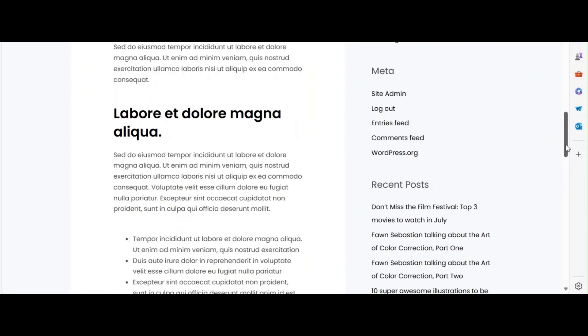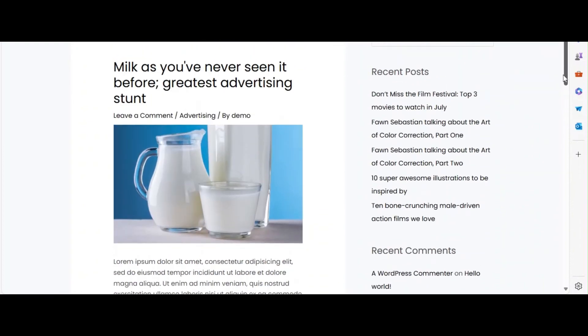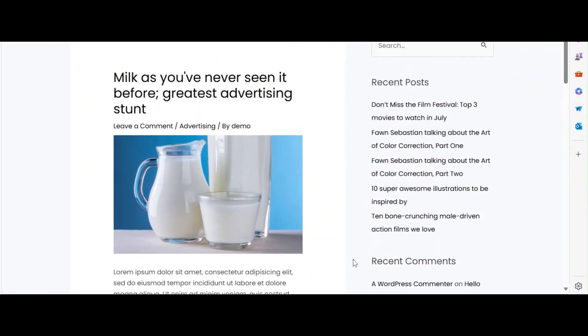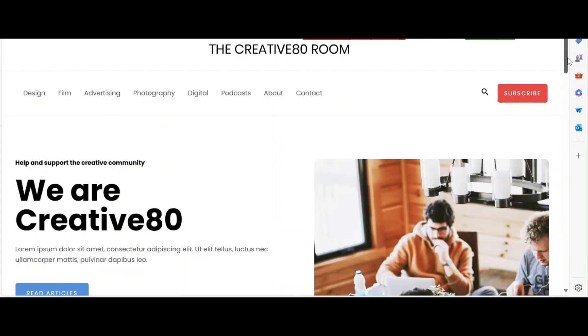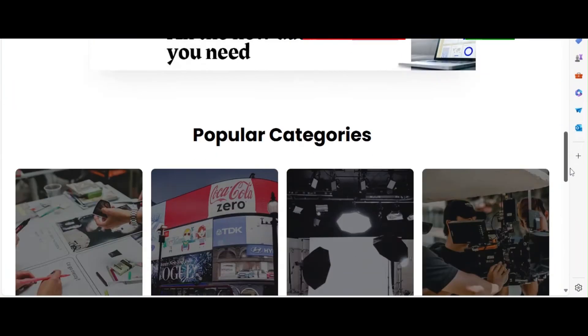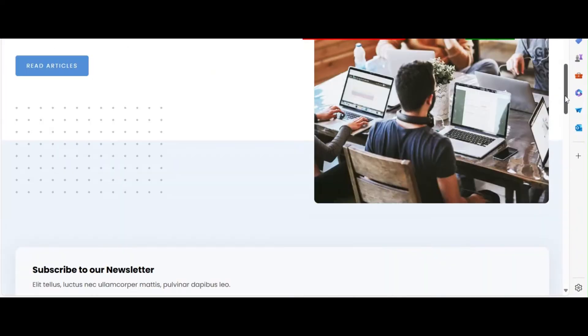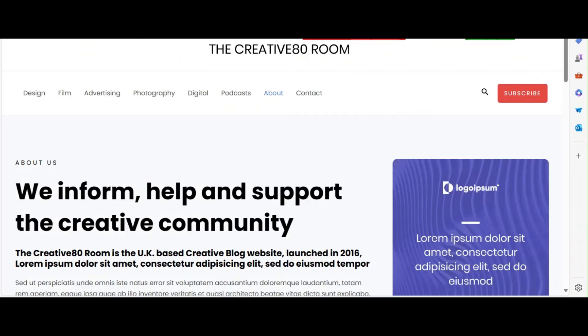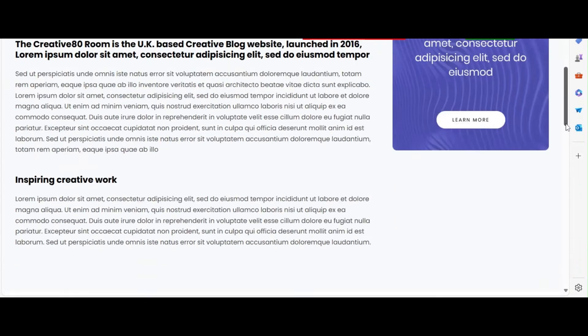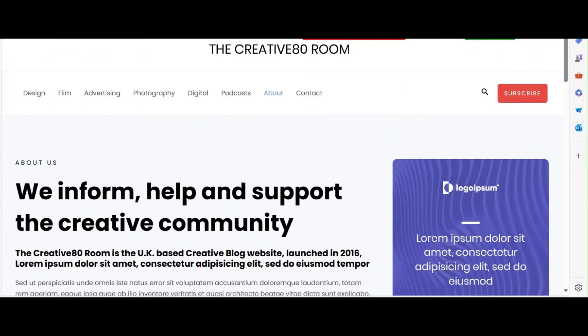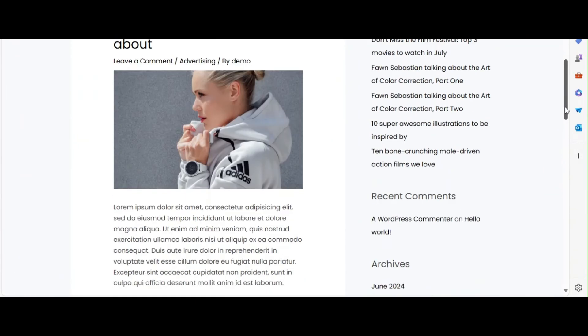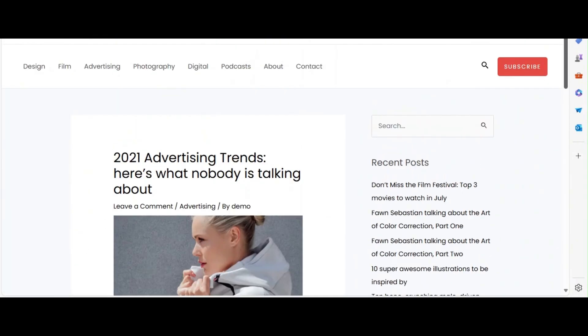Customize the typography and colors to keep the design consistent. Before publishing, preview your blog page to ensure everything looks perfect. Make any final adjustments to the layout, widgets, and styles.